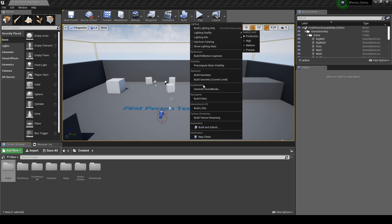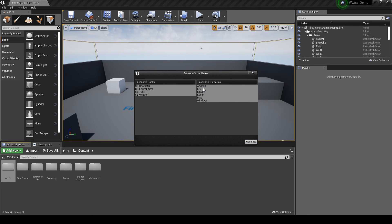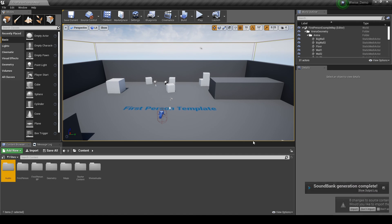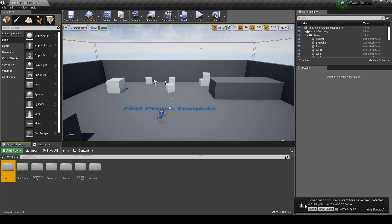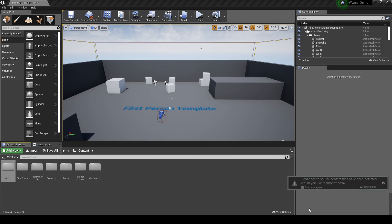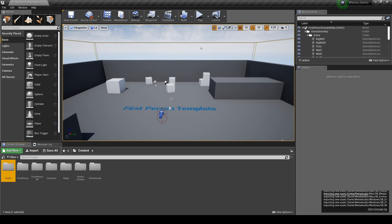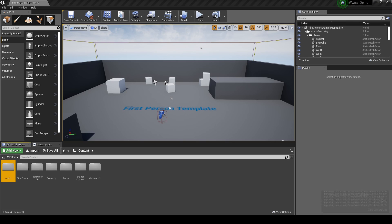Finally, generate the Soundbanks in Unreal. When the pop-up window is displayed in the lower right corner, select to import the updates. Now we have our basic Wwise and Unreal hierarchy structure, and we can implement different audio content areas.